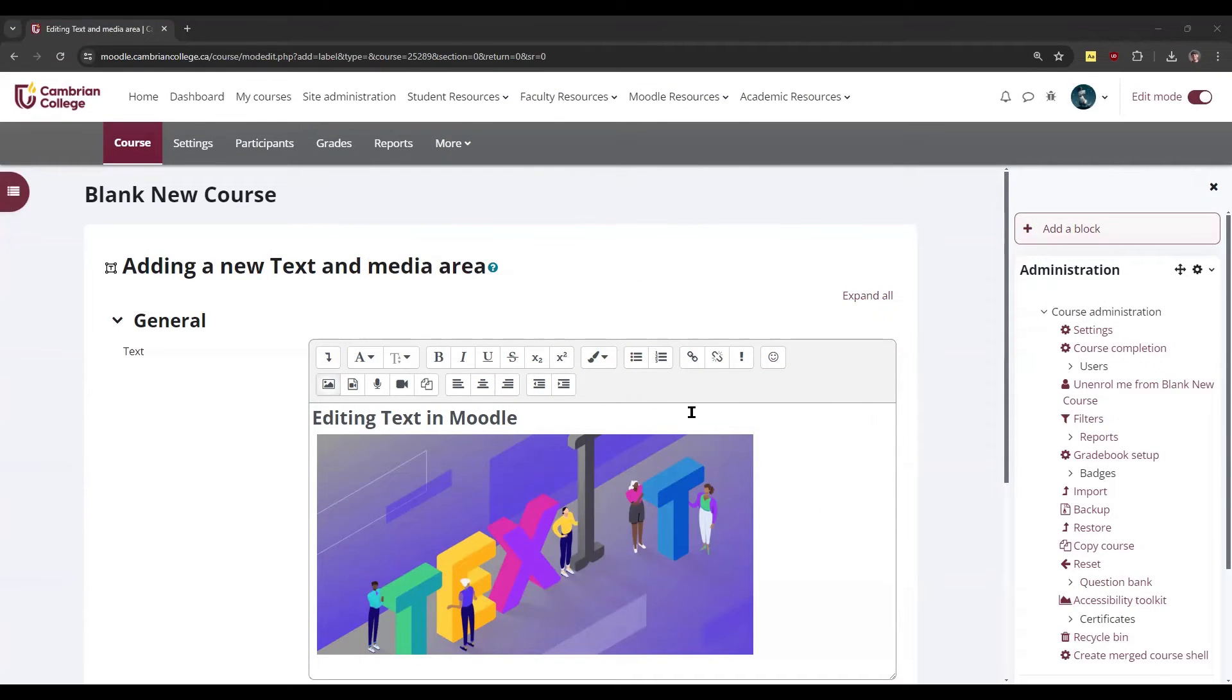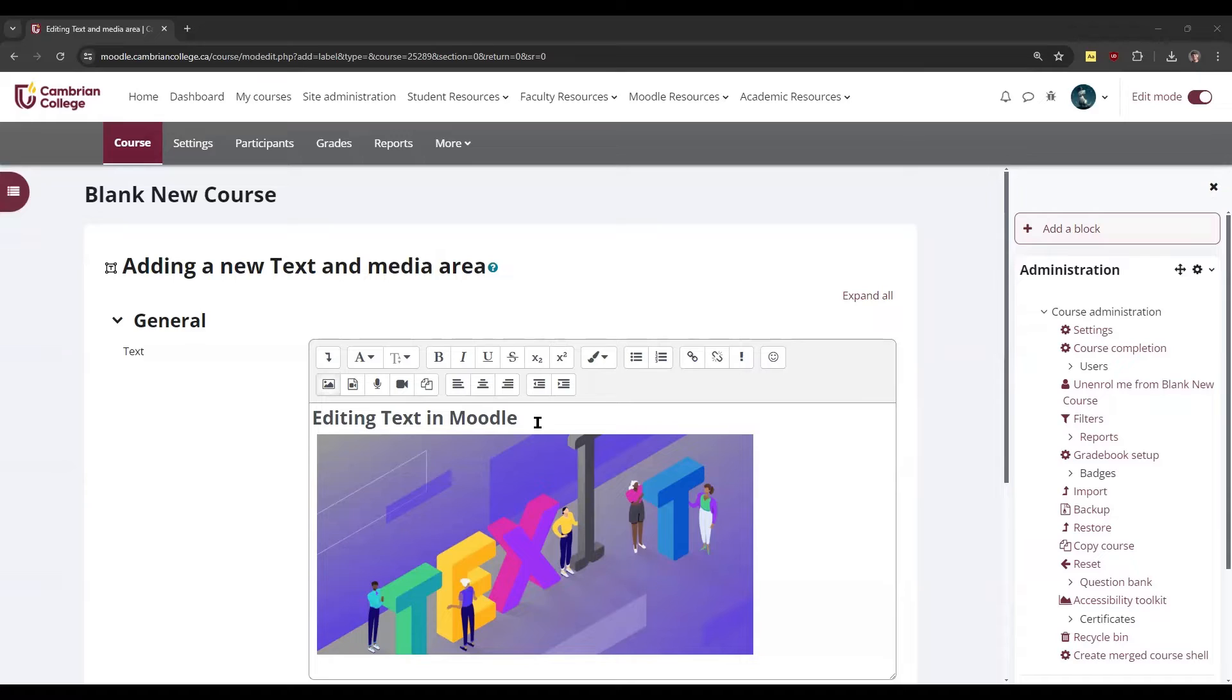The text editor is a built-in tool that allows users to format text and add multimedia elements to your Moodle courses. You'll notice the text editor appears most places where you can edit text.